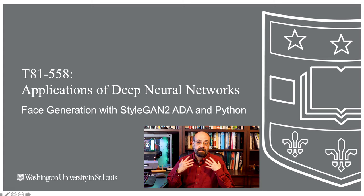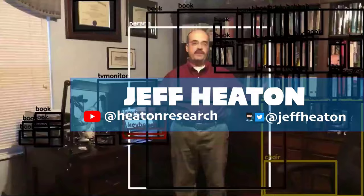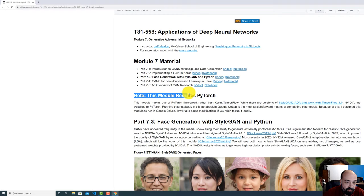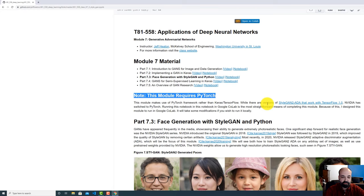So we're going to look at StyleGAN2 ADA PyTorch, which is really the latest technology in this area. Let's have a look at the code. This module requires PyTorch. Most of this course that I teach is in TensorFlow Keras. There's two parts, at least as of the recording of this video, that I do make use of PyTorch. That is for reinforcement learning and also for StyleGAN.